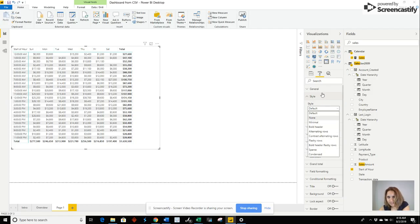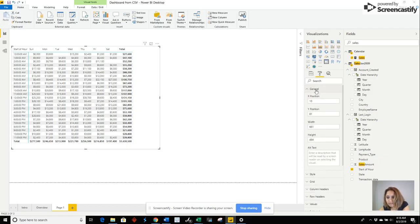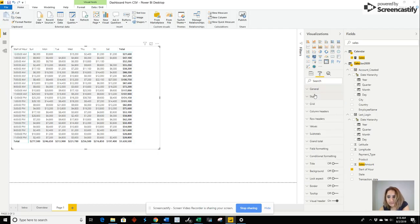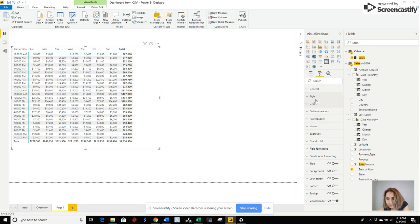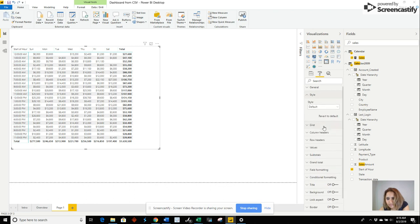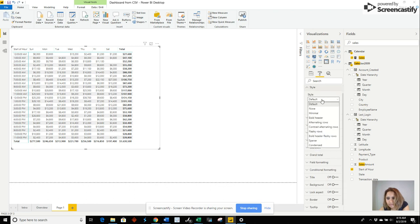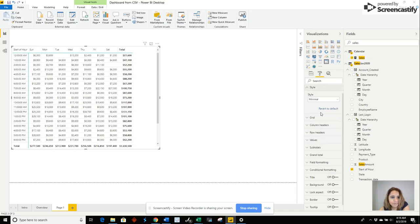For example, right? That's not the only thing that you can see. But when are we selling more by time of day and day of week? Let's go ahead and change this to minimal.